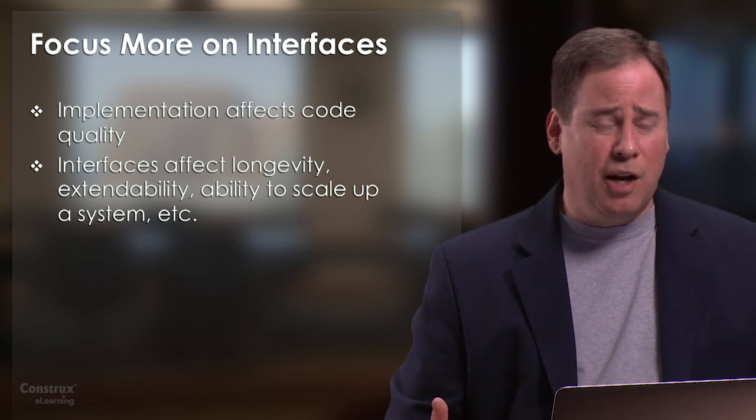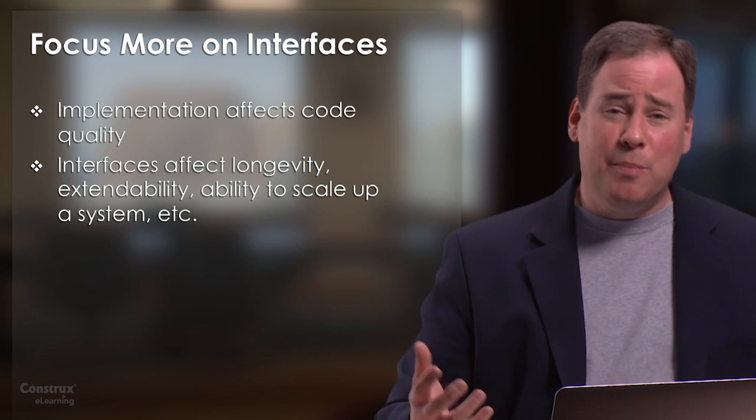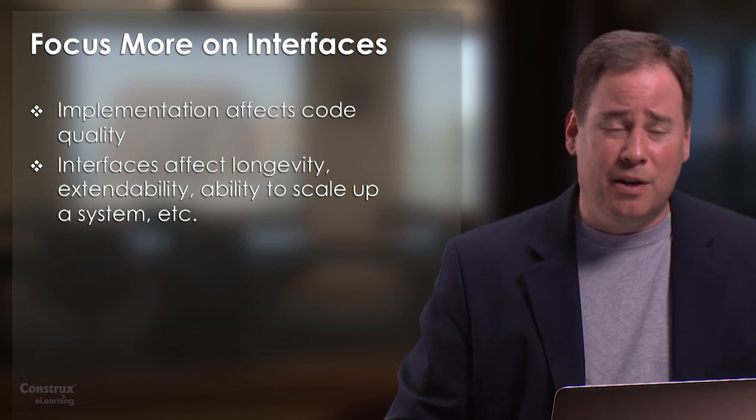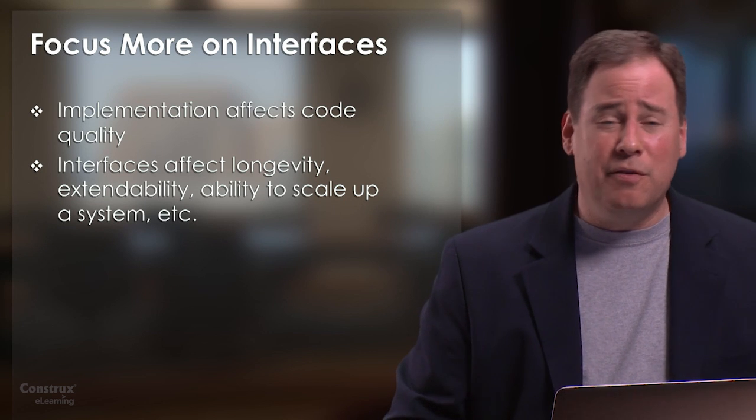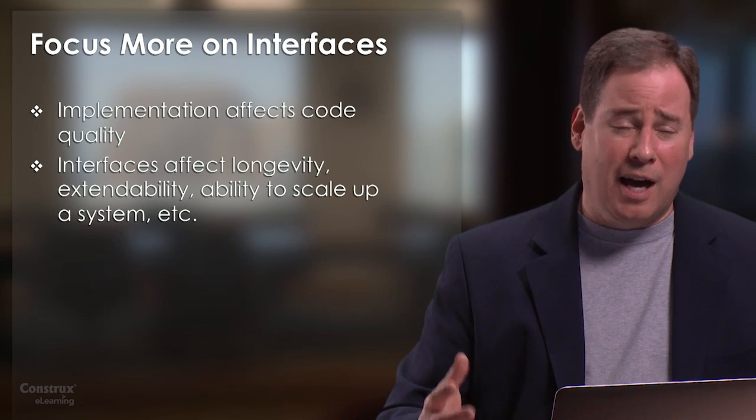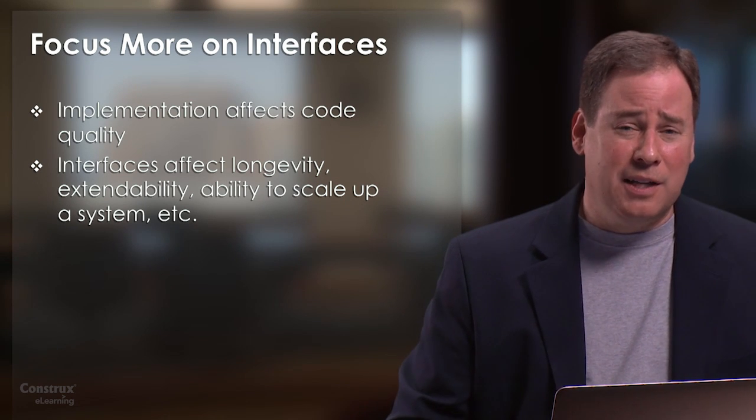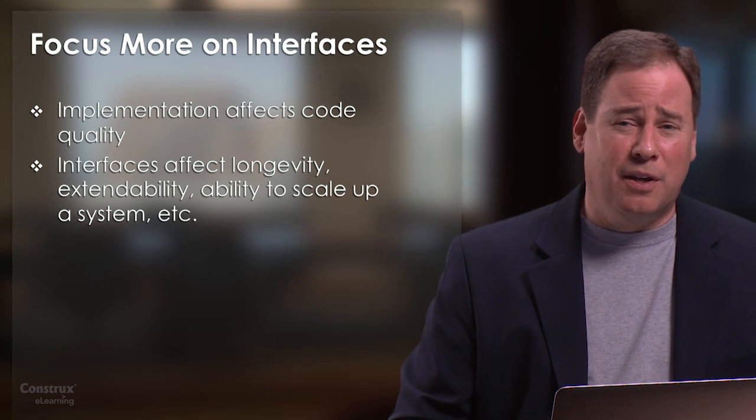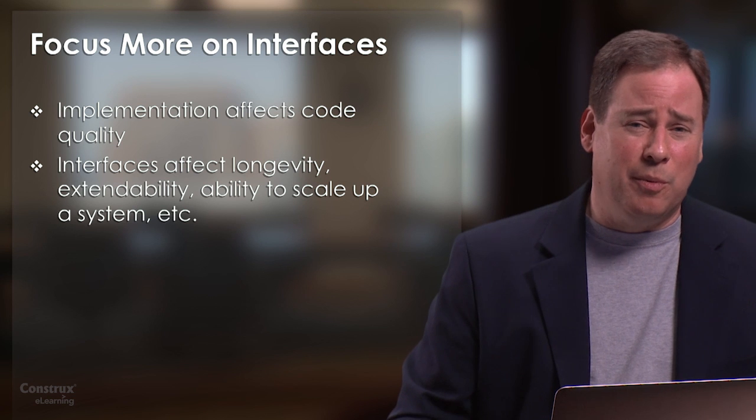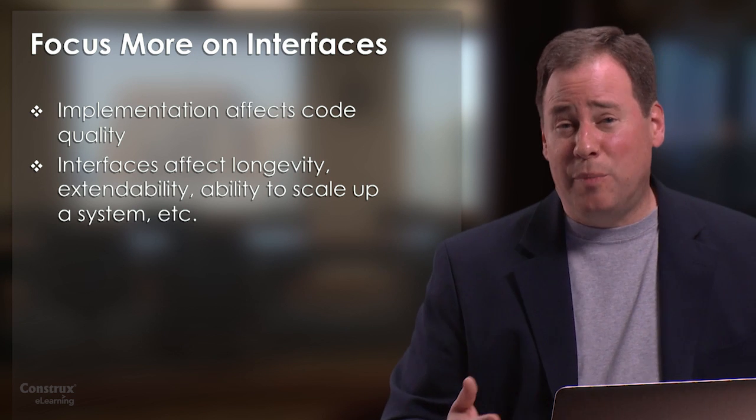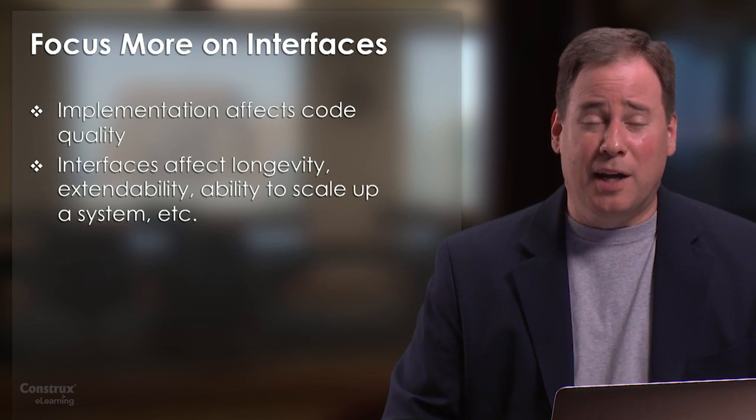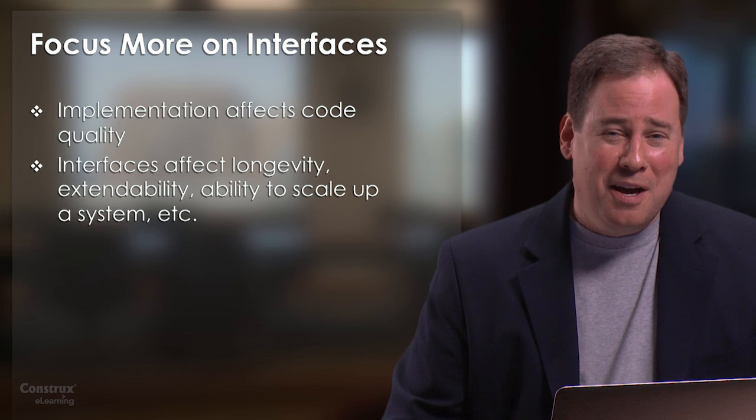So, for sake of argument, if I had to pick one or the other, I would actually pick high-quality interfaces, not necessarily focusing on high-quality implementation code. Fortunately, I don't have to pick one or the other. I can pick both.